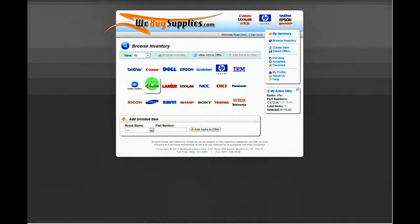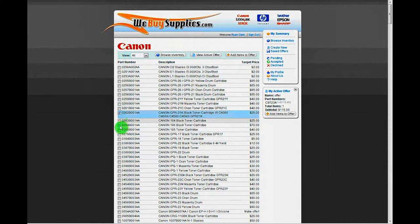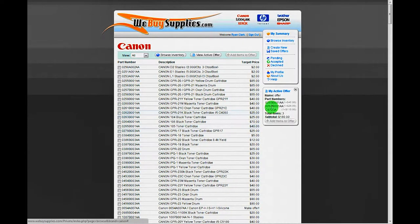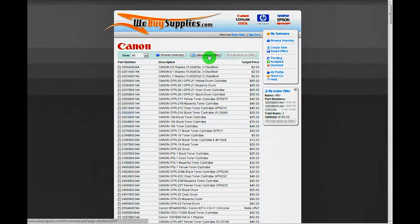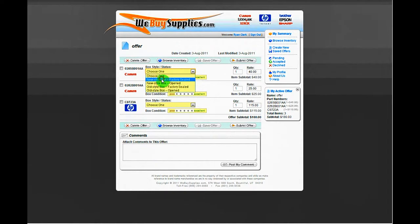You can go back and forth at any time between the inventory list and your active offer. Once you have all your items on your offer, you should begin selecting the condition of the items. If you have more than one of the exact same item in the exact same condition, you can change the quantity to reflect that.